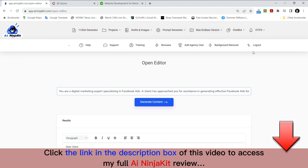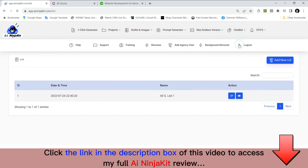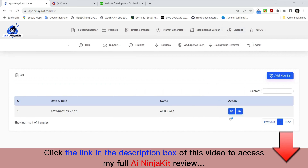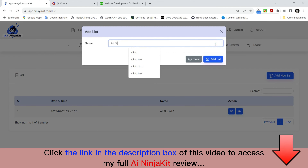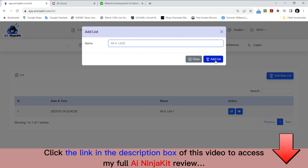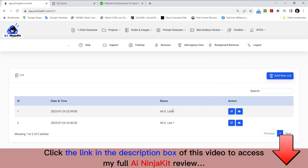Now let's move on to the chatbot feature. This chatbot feature is very cool. To start, you go to 'add new list.' So I'm going to add a new list and call it 'Ali G list.' The list is where all your leads go — all your email leads, names, and emails go right in here. Once that's created, you go right back to the chatbot part.